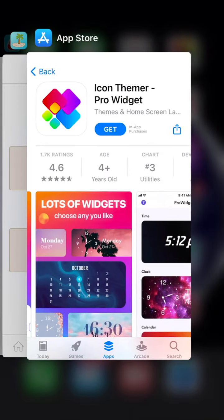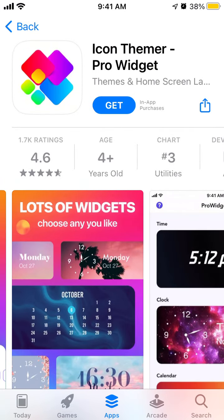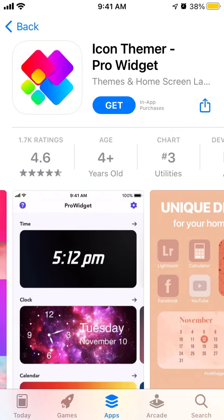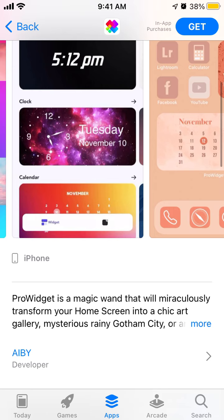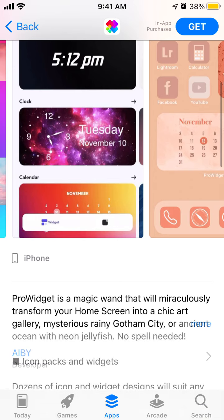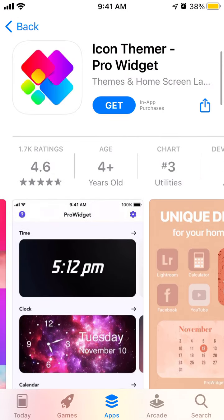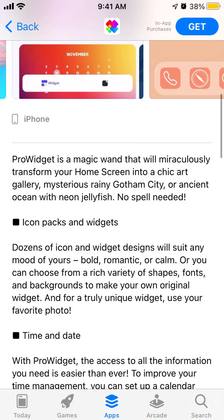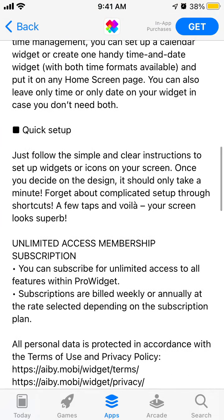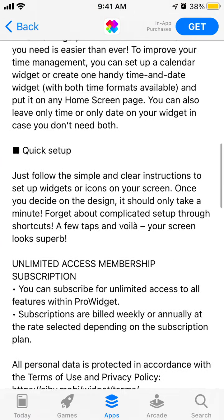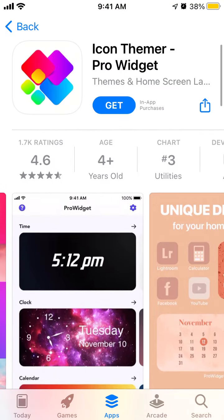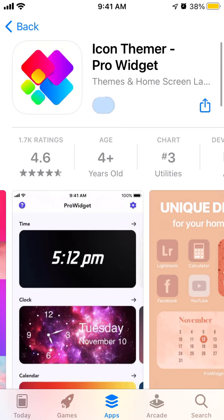Hello everyone, so how to install Icons Themer Pro Widget. This is the app which can help you to customize your icons and widgets on iOS 14. Let's try it out.